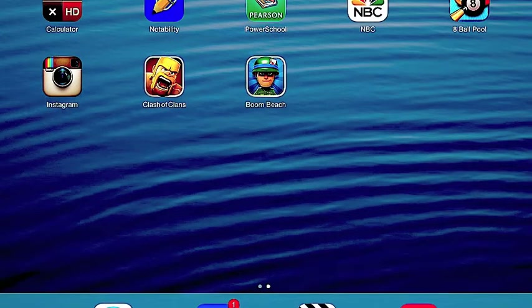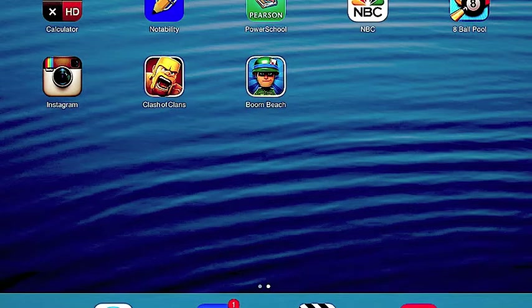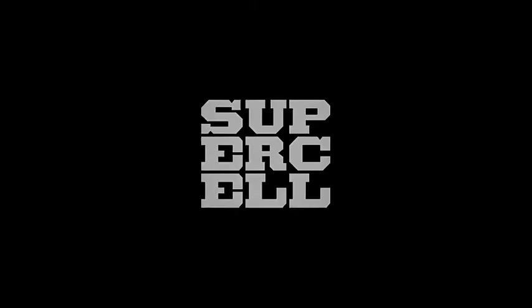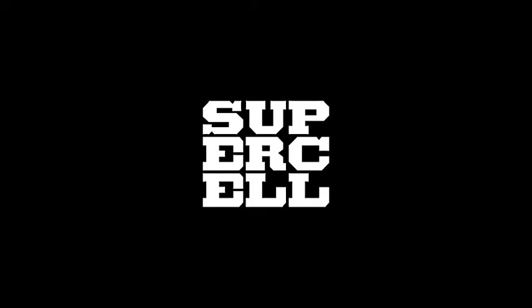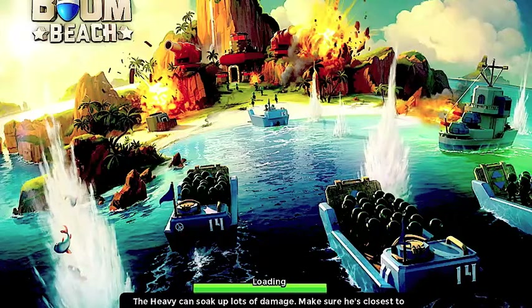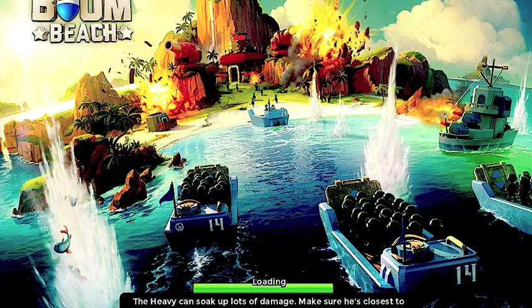Alright guys, I'm back. Boom Beach is now downloaded. Tell me if you guys had any problems, because I did exactly what I showed you and it worked in like one minute. I'm just going to click on Boom Beach. I have already been playing for a week and a half, so you'll see that I do already have some stuff.